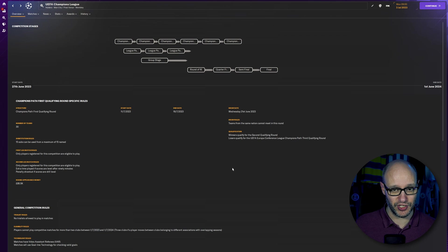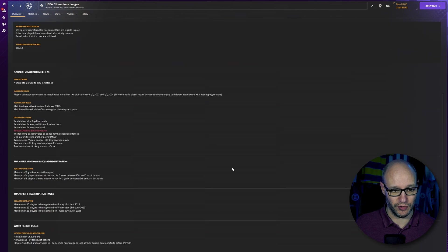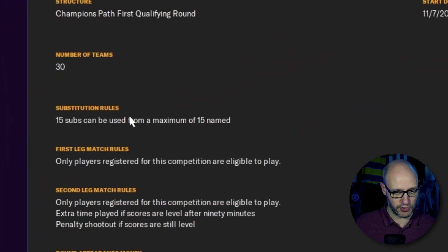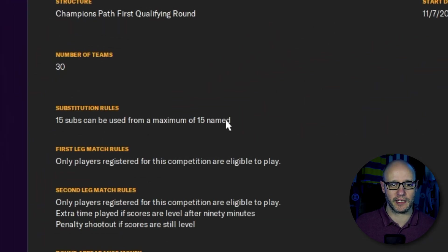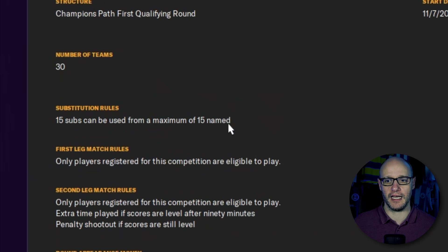And fingers crossed, it should show you. There you go. Substitution rules. 15 subs can be used from a maximum of 15 named. Tick. That works. I mean, you can go on to all of the rules,